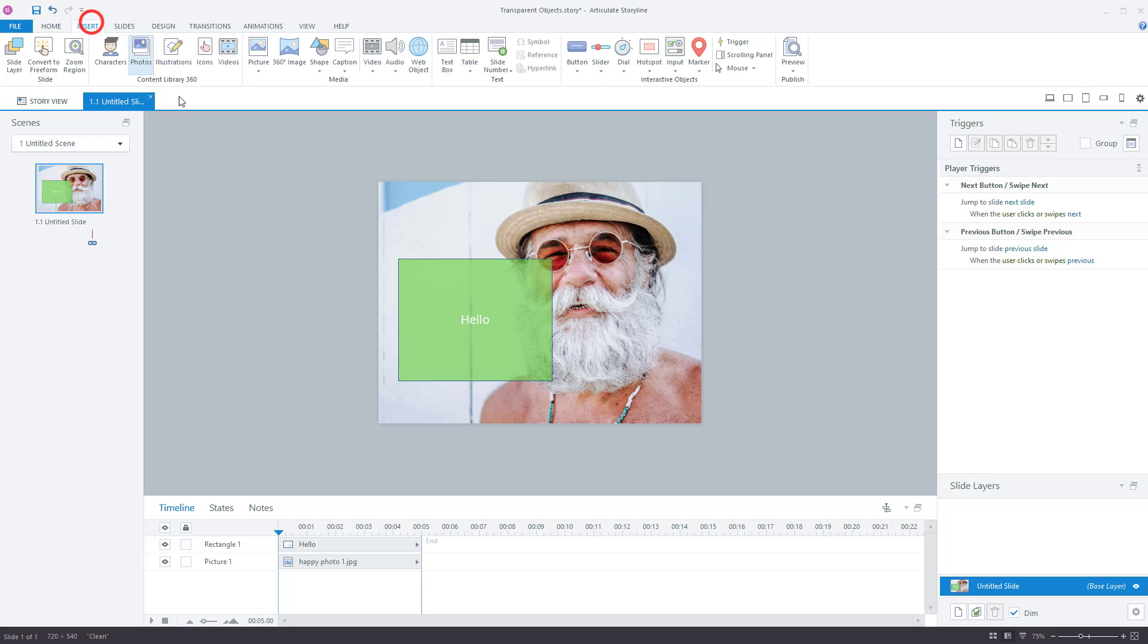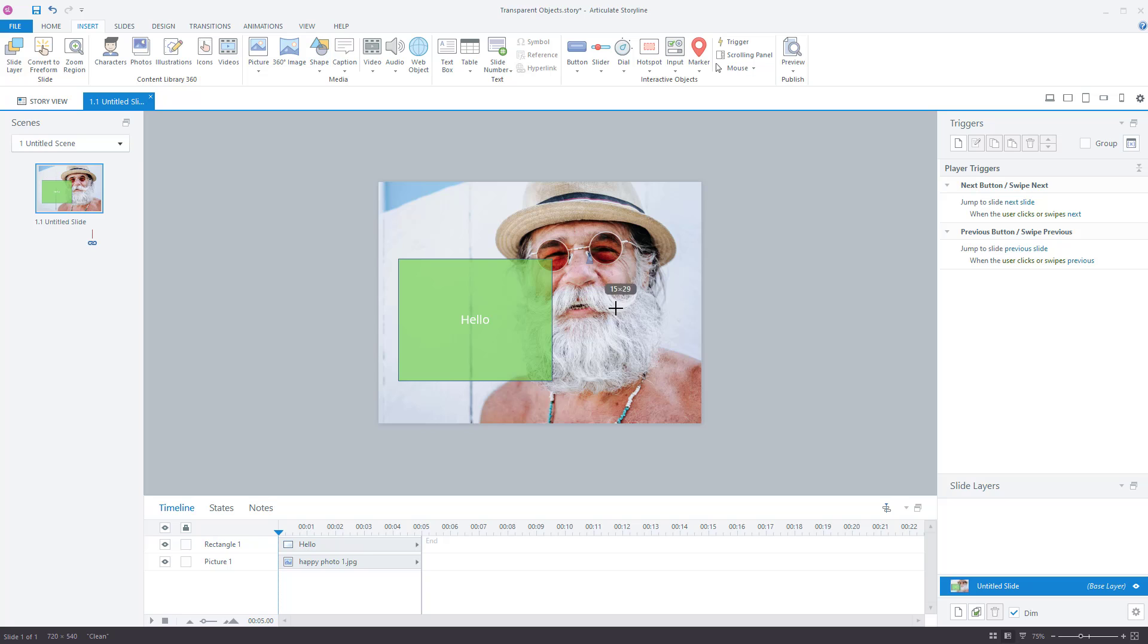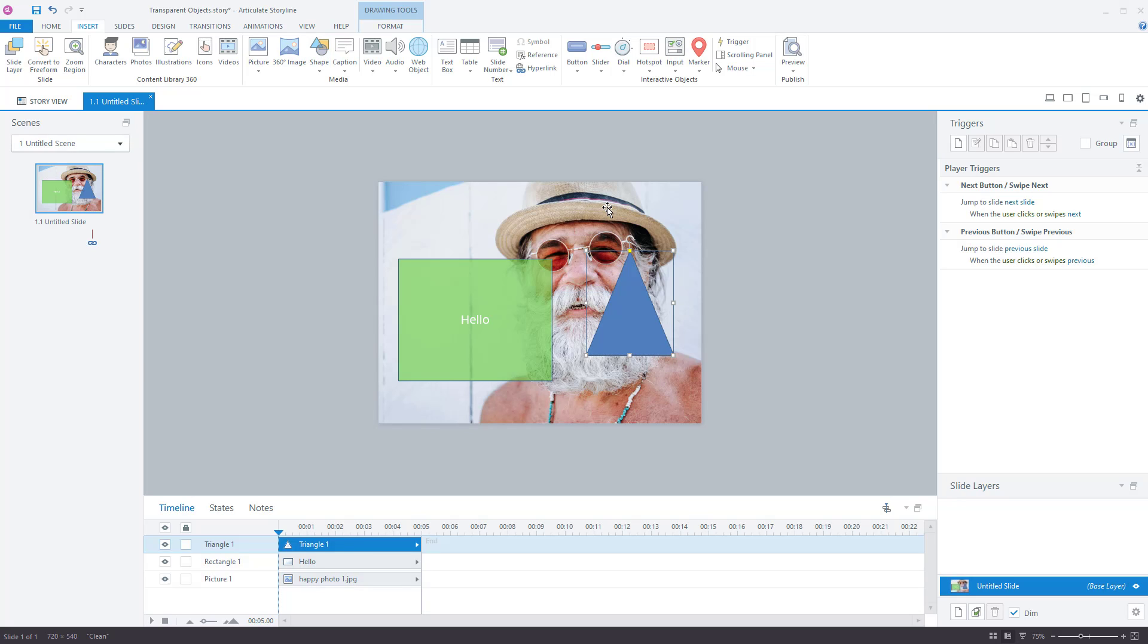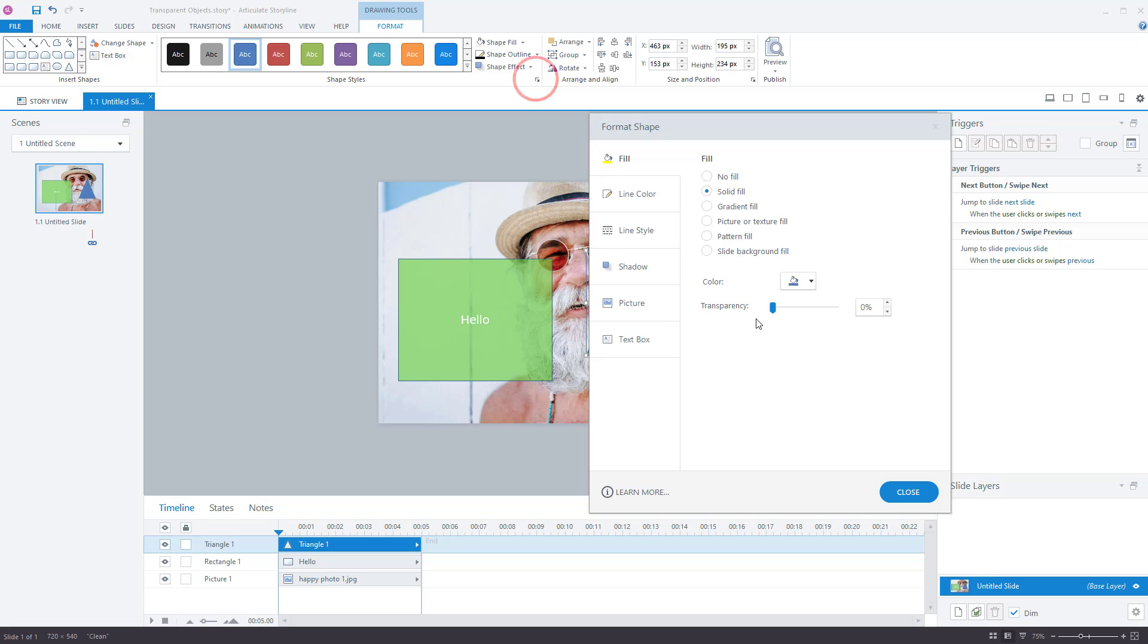So once again, insert, pick a box or pick a shape. Let's do it as a triangle. Insert triangle. Have a triangle selected, format. The little arrow there below shape fill, shape outline, shape effect. The little arrow brings up a new menu.